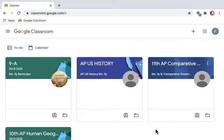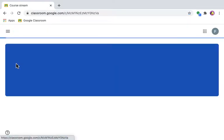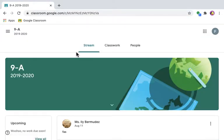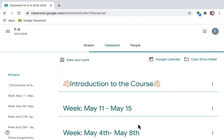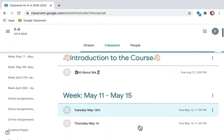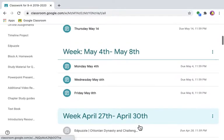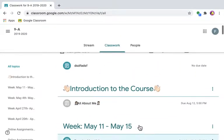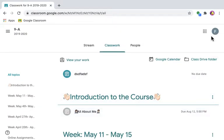I'm going to show you how to look for an assignment that has been deleted off Google Classroom. Sometimes I delete assignments because they become too crowded. This is me as a fake student.